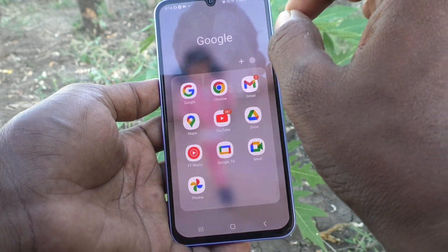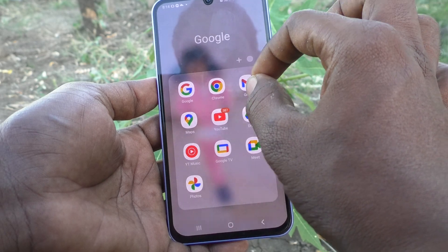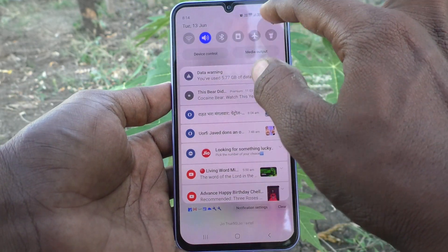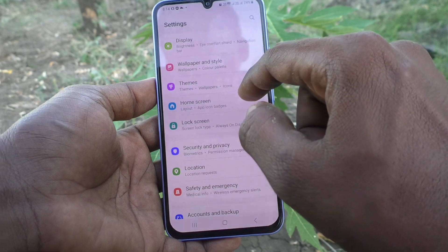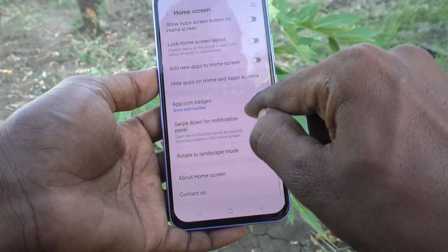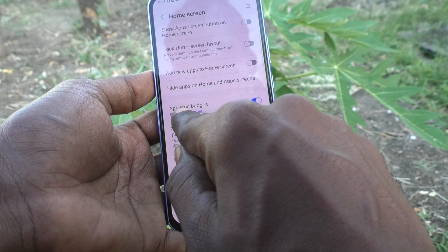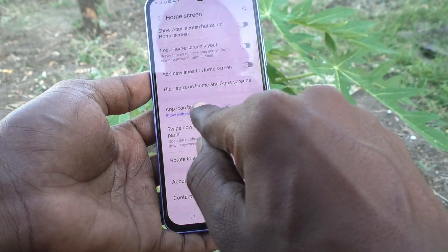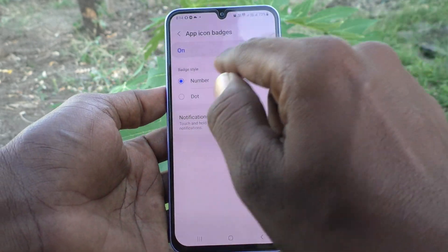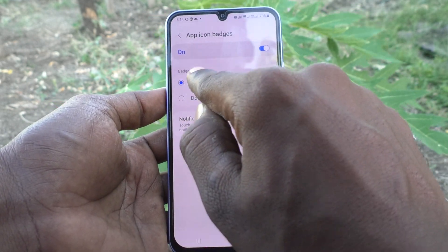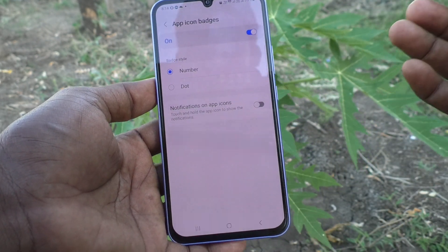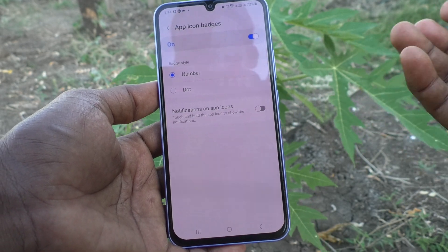If you want to display a dot instead of a number, you can do it. Just go to Settings in your phone, go to Home Screen, and here the App Icon Badges option is available. Click it — by default, Number is selected, which shows how many new notifications are displaying on each app.